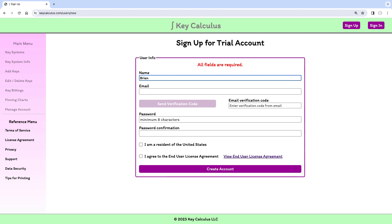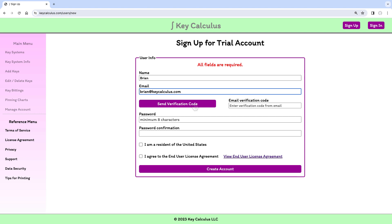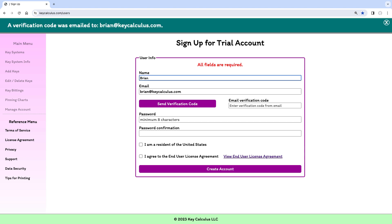Next, I'll enter my email address. Then I need to verify that I own that email address. When I click the Send Verification Code button, an email will be sent to the address I entered.